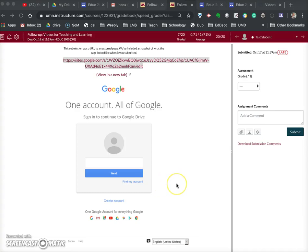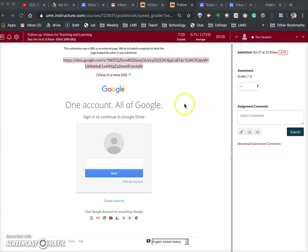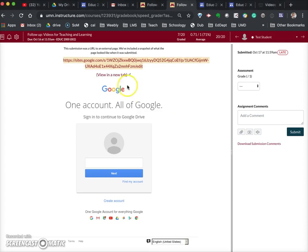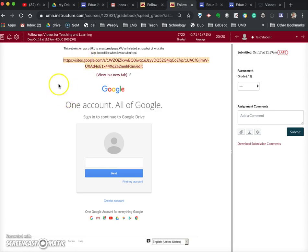I want to show you how to provide video feedback to a student in Canvas. I'm in Canvas and I have a test student here who submitted an assignment. For their assignment, they were supposed to provide a link to a video that they'd made in their Google Drive, but the link that they gave was incorrect.